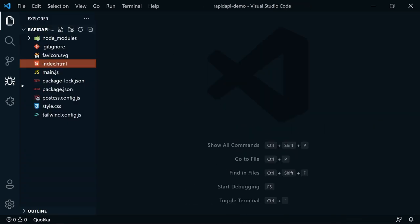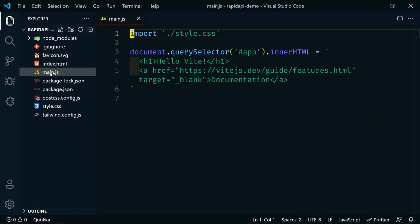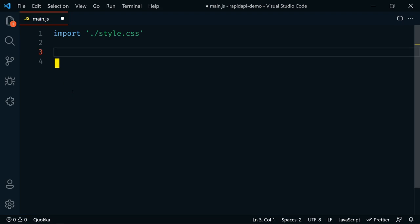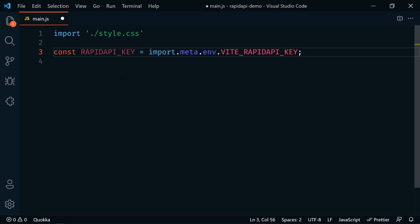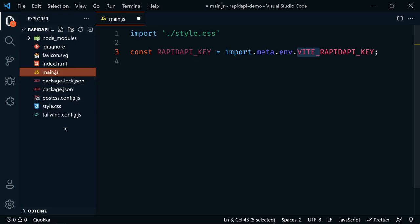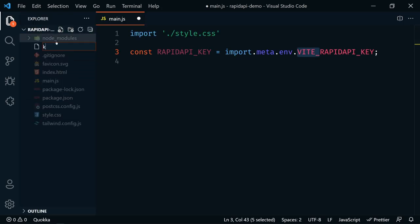Let's close that and open up our main.js. We'll get rid of the JavaScript that comes with Vite. First, we're going to get our functions set up so we can easily reuse them for multiple APIs. The first thing we'll need is our Rapid API key, which we're going to import from an environment variable. In Vite, if we want an environment variable to show up to the client, we have to prefix it with 'VITE_'.